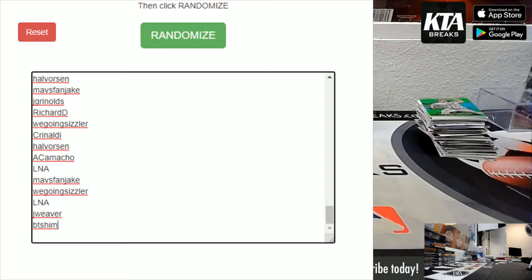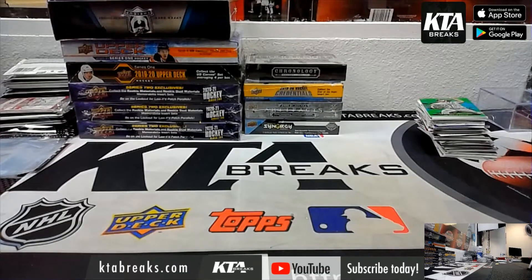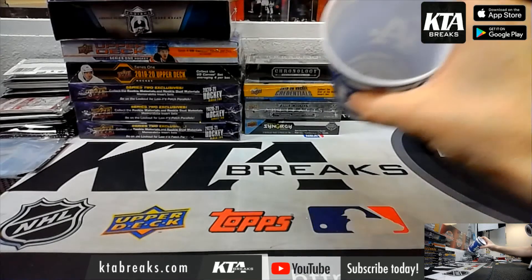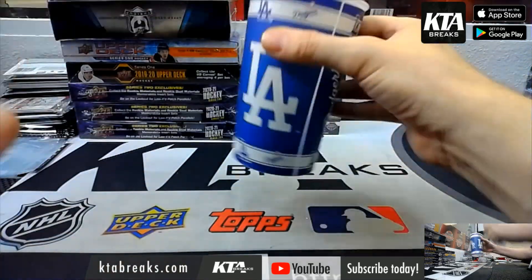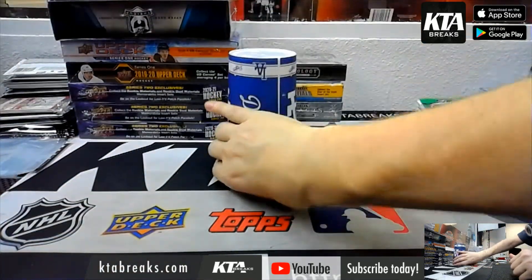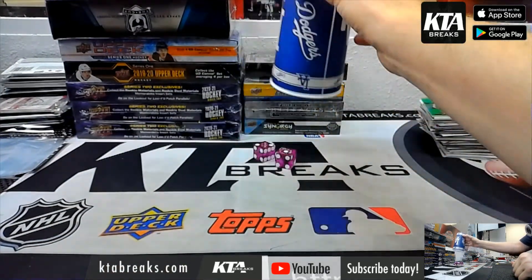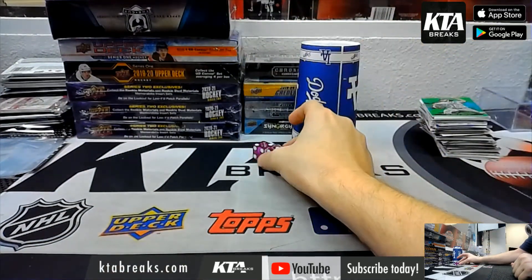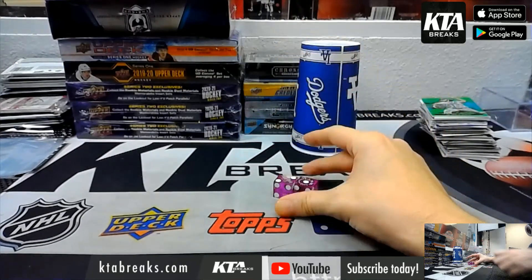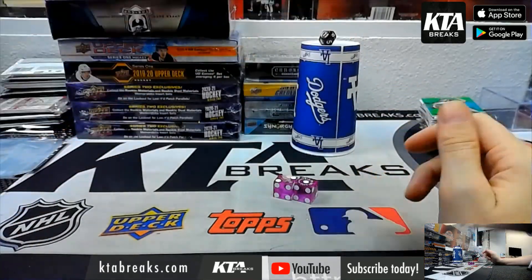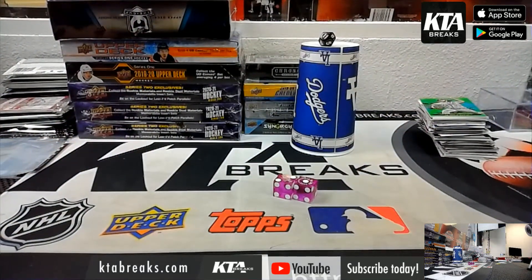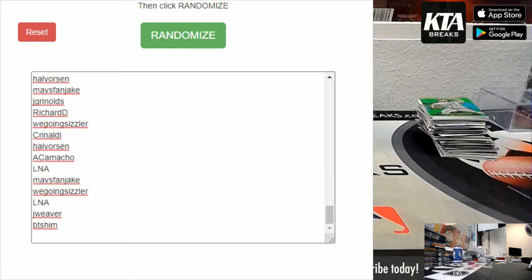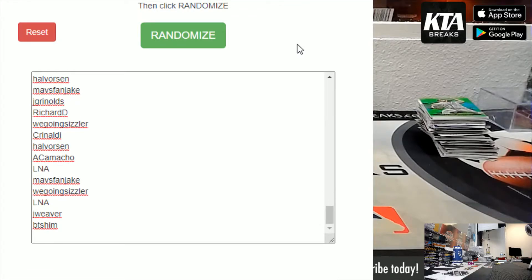Alright, so good luck everybody. Good luck, good luck. We're going to go three total times, nice and quick, three total times. Good luck everybody. Hopefully everybody wins. It's not going to happen, but hey. Alright, let's number these. Alright guys, three total times.